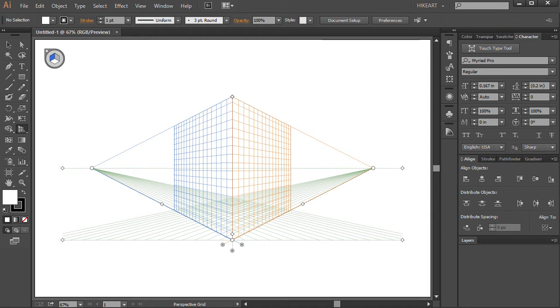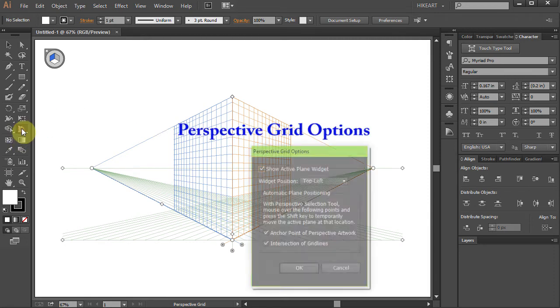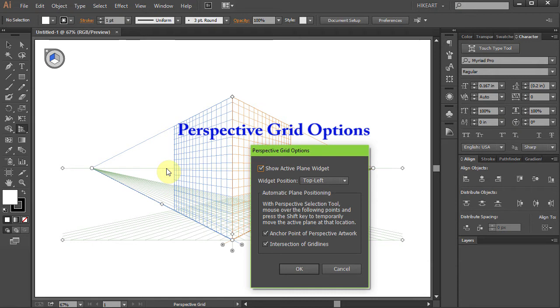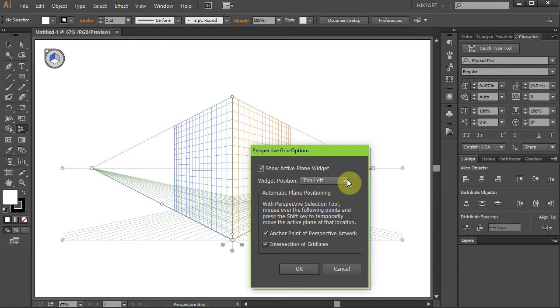To do that, double-click on the Perspective Grid Tool to open the Perspective Grid Options. By default, a box next to the Show Active Plane Widget is checked and the Widget Position is set to the top left corner.